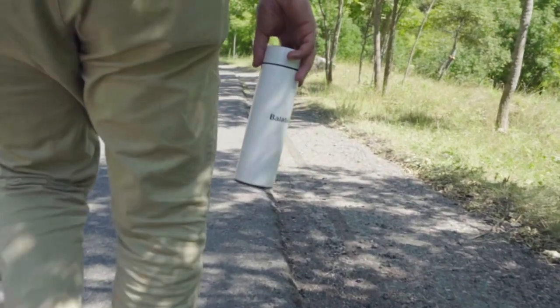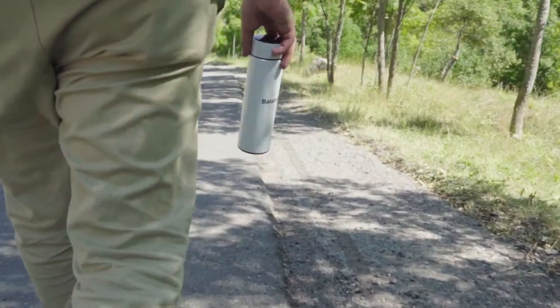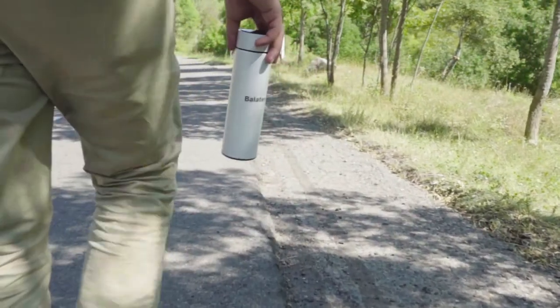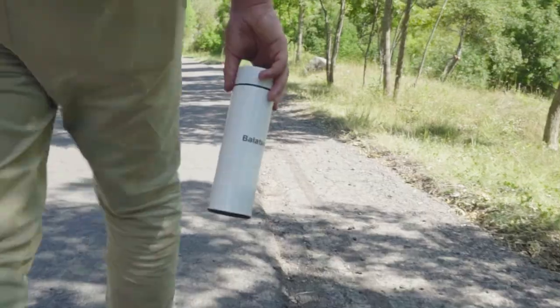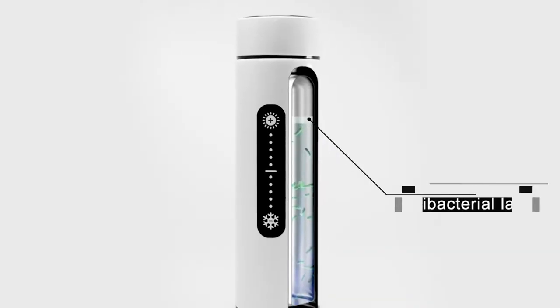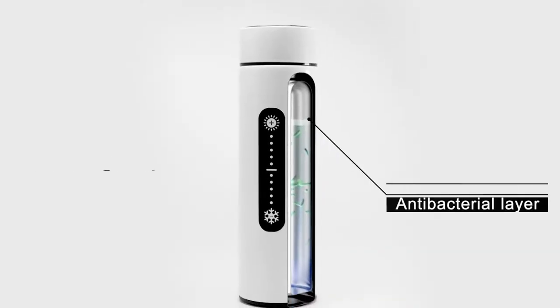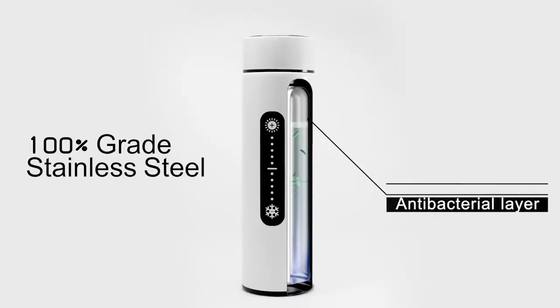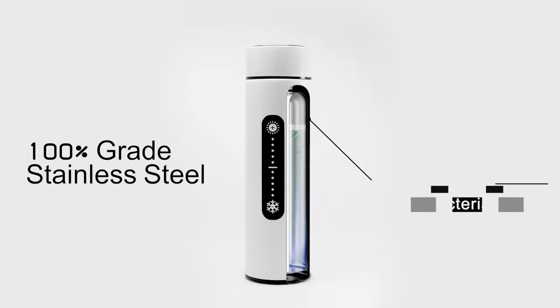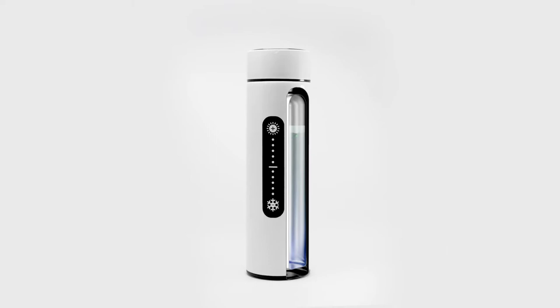Balaton is made following all health standards. The inside is made of customized stainless steel, allowing it to terminate all bacteria.